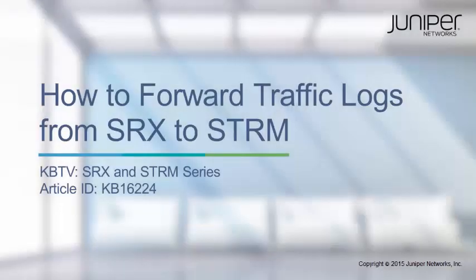Welcome to Juniper Network's KBTV SRX and STRM series. This video will demonstrate how to forward traffic logs from an SRX device to an STRM syslog server.